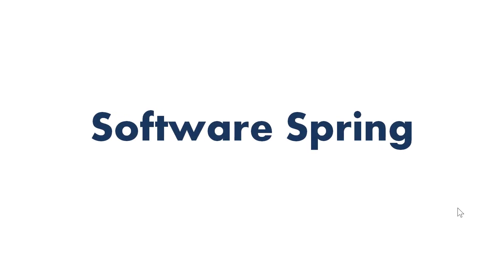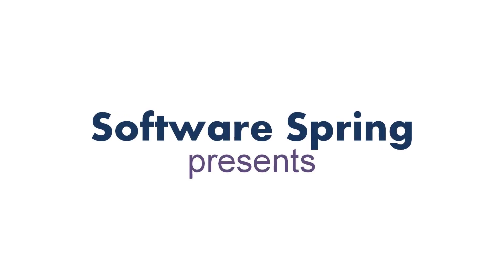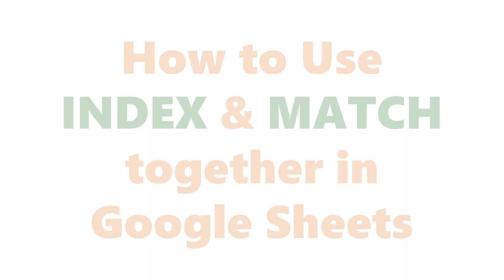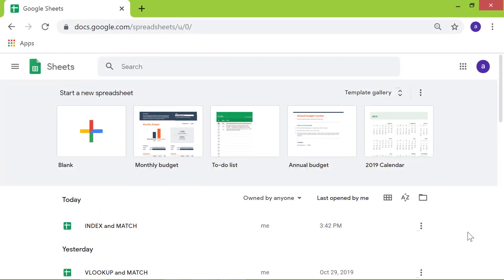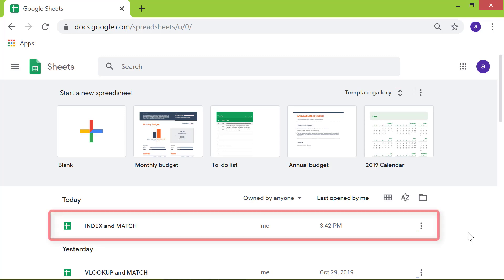Hi folks! Welcome to this tutorial on how to use the index and match functions together in Google Sheets. Let me open the spreadsheet titled Index Match.